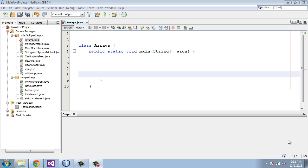Welcome to the 12th tutorial on Java. Today we are going to be looking at arrays. Arrays are variables. The difference is they are a bunch of variables that are grouped together under a common name.